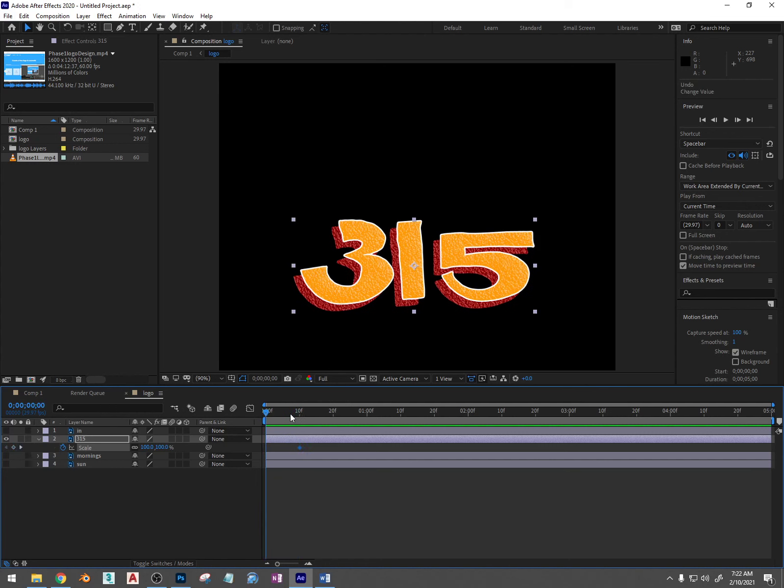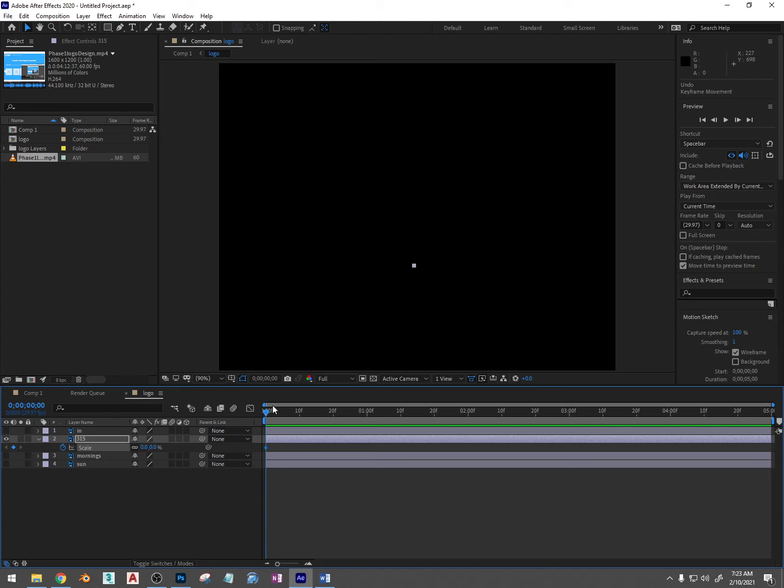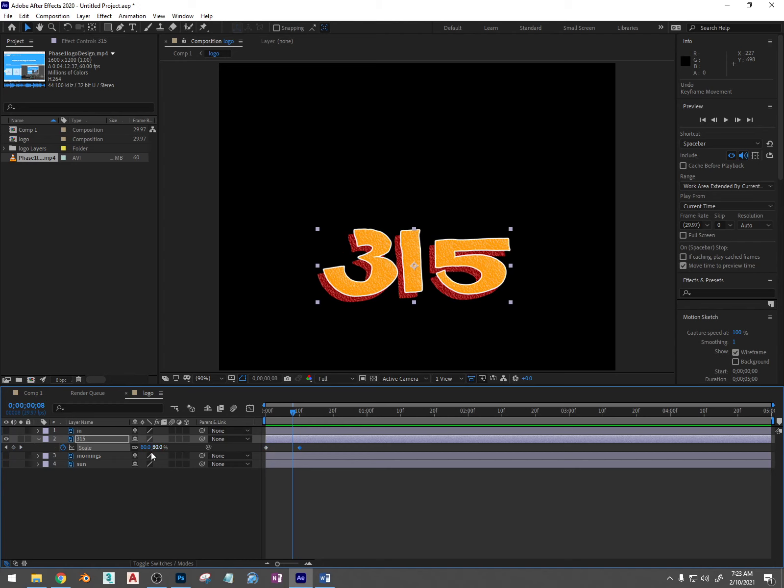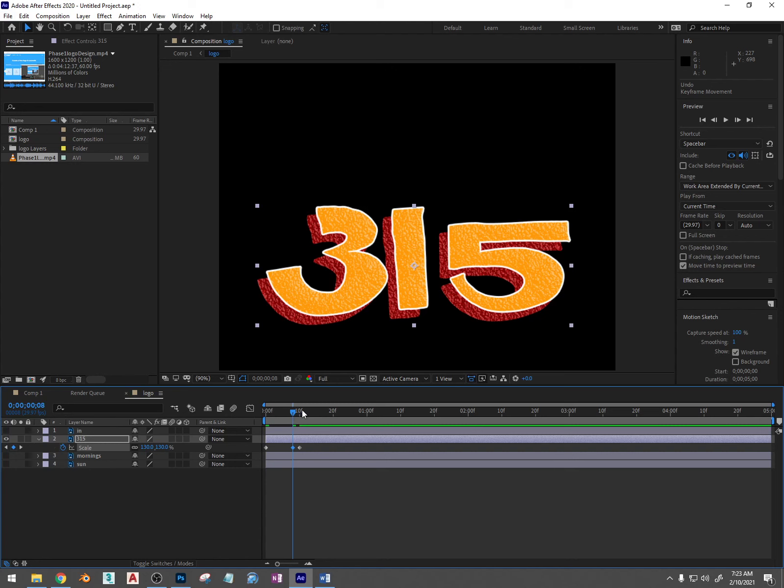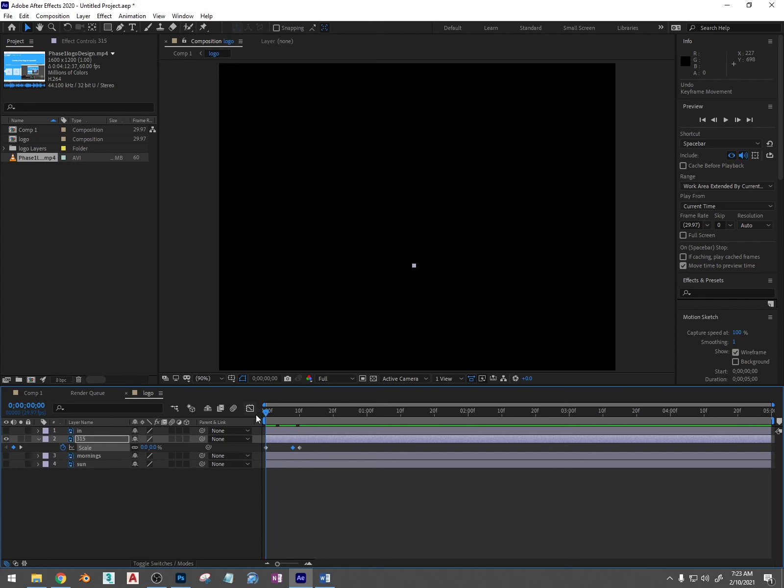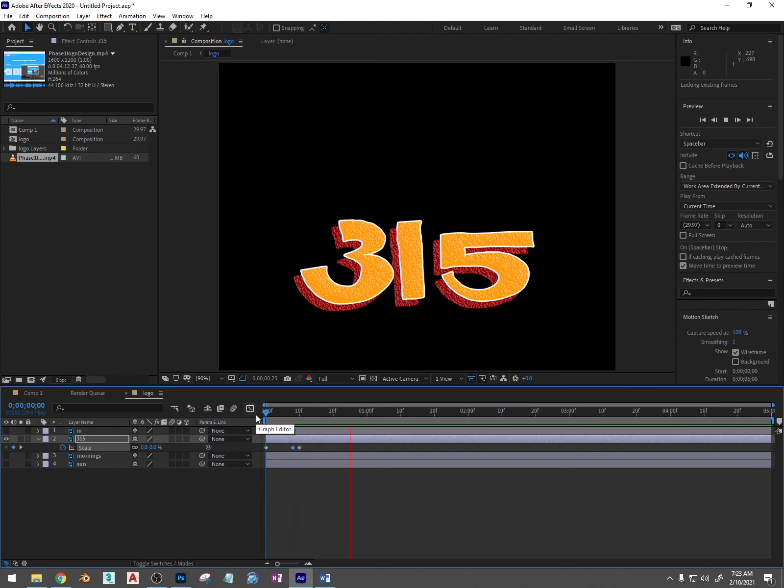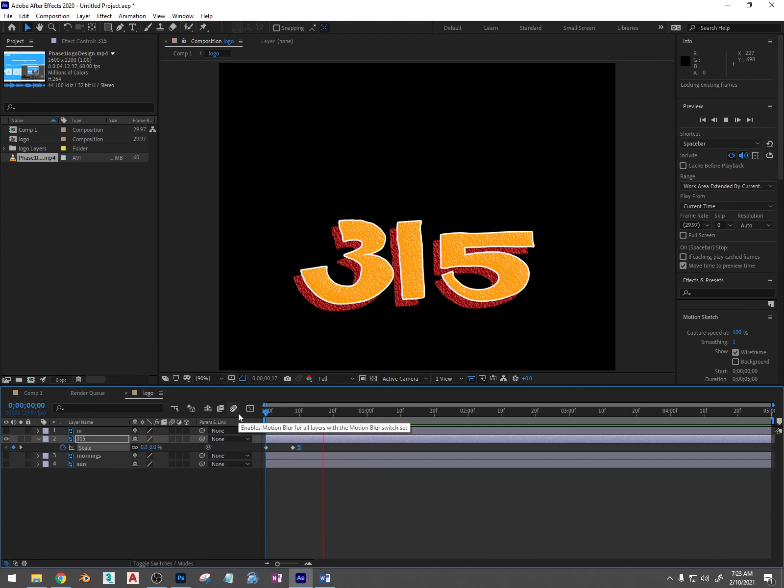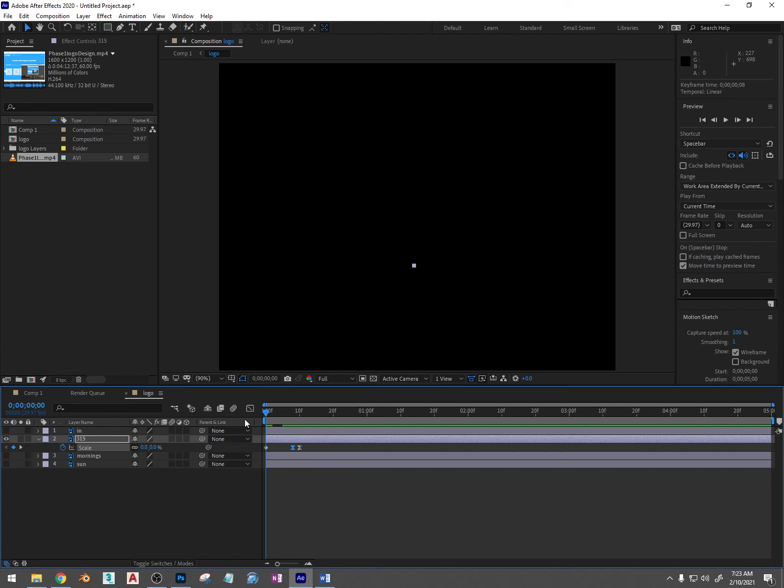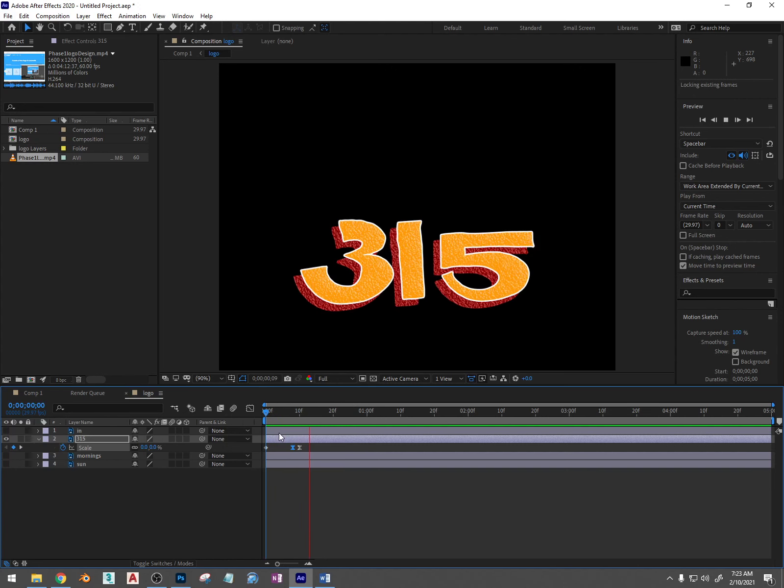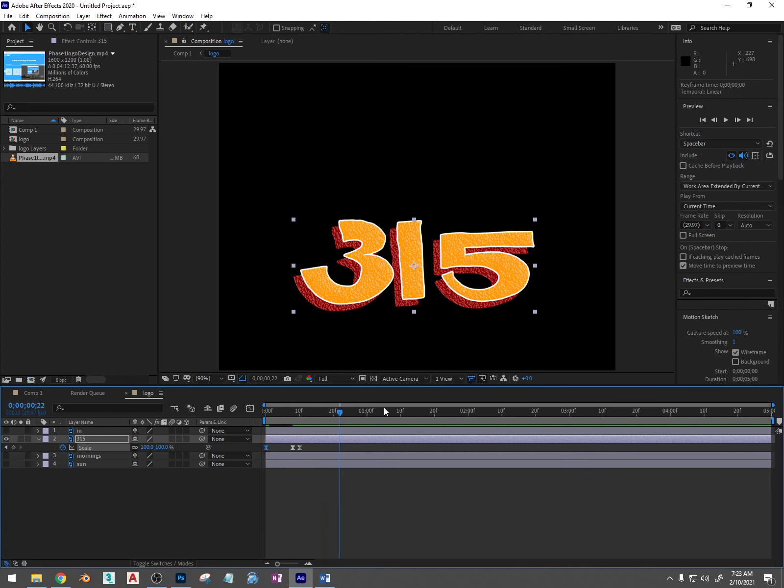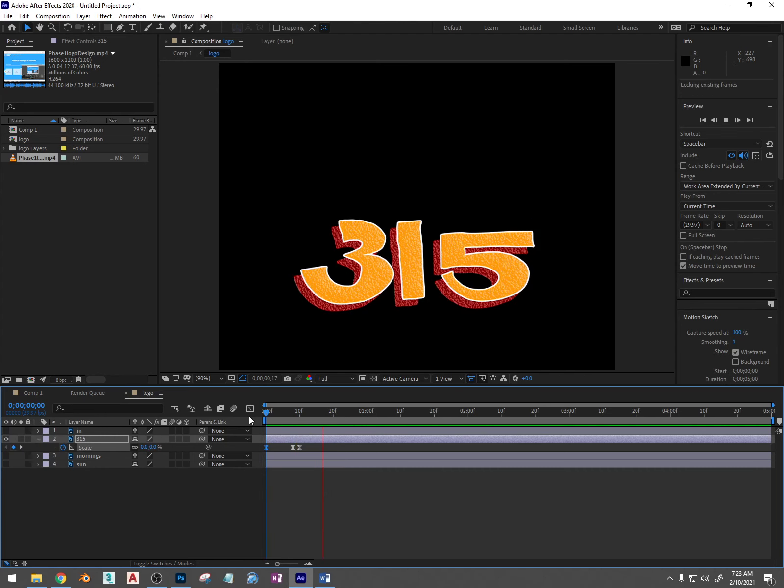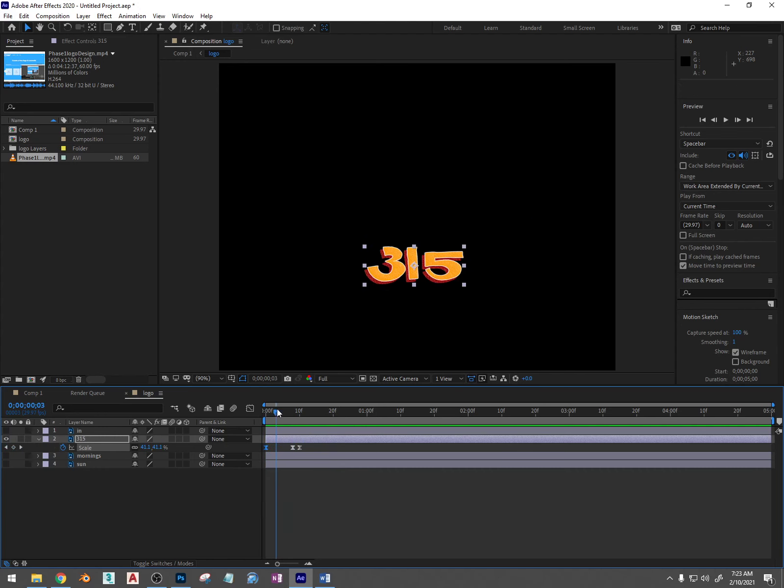So what I'm going to do is Ctrl-Z that and I'm going to do an animation here where the 315 doesn't just go into 100%. Like we did the other day with the text, it goes to let's say 130% first and then it slams back down into 100%. It snaps back in. So I'm going to click on one of those keyframes and press F9 and I'm going to do it to this one as well. You can do it to all of them and it'll look more natural.